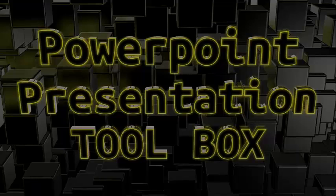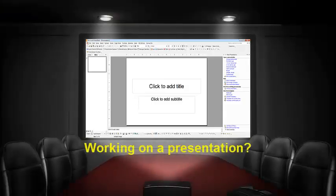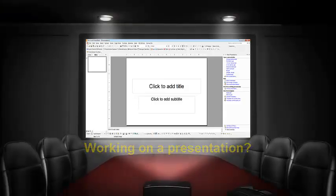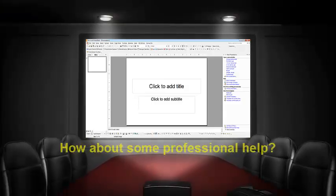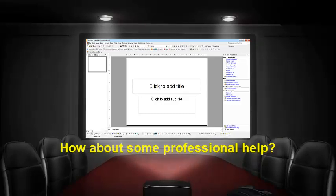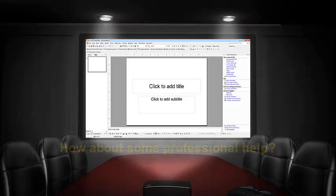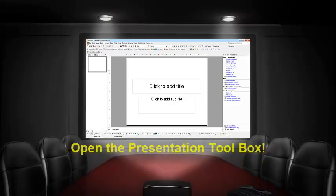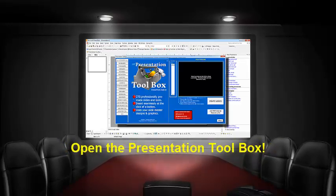Welcome to this introduction of the PowerPoint Presentation Toolbox. Are you working on a presentation right now? How about some professional help? Let's open up the Presentation Toolbox and be amazed.